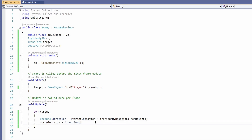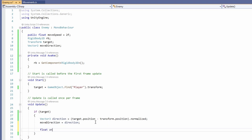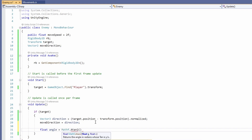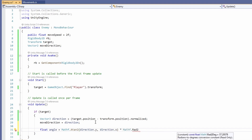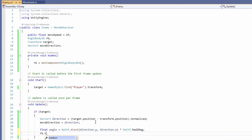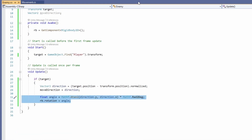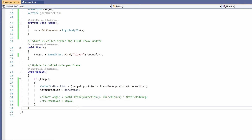I did this separately just in case you want to make your enemy's angle rotate and face your target. To do that, you'd set float angle equals Mathf.Atan2, pass in direction.y and direction.x, then multiply by Mathf.Rad2Deg. Then you'd set your rigidbody's rotation to equal your angle. But I'm not going to use that for this code, so we'll just comment that out.